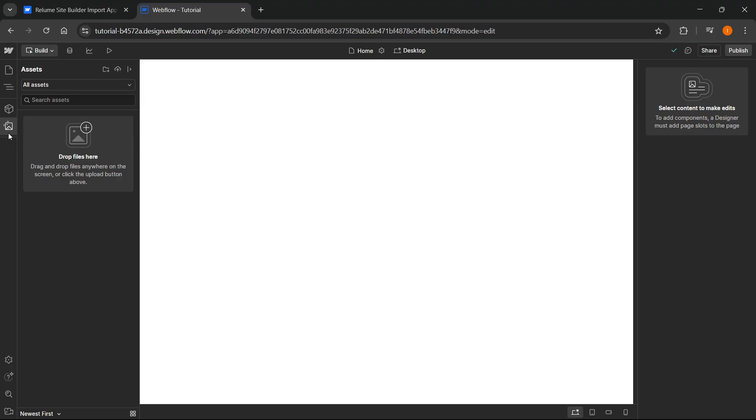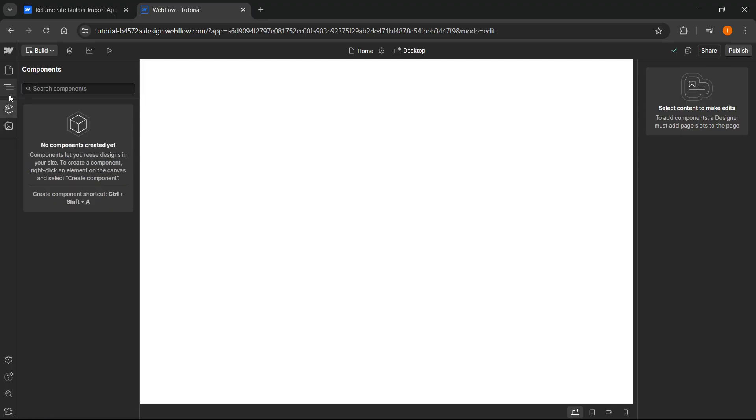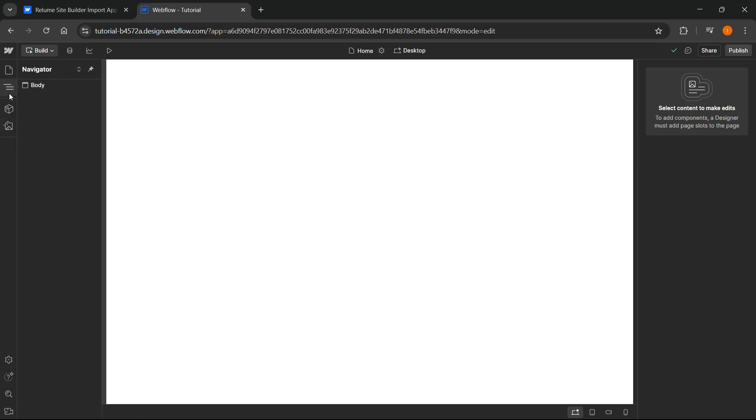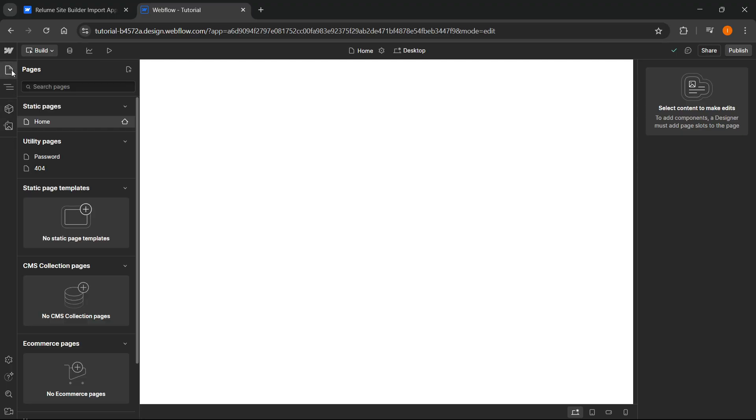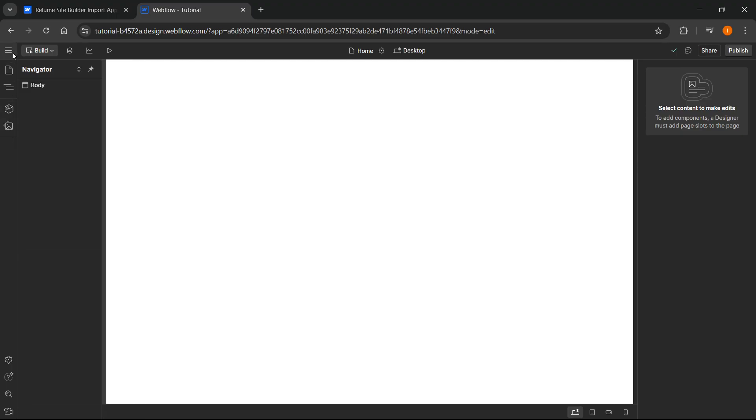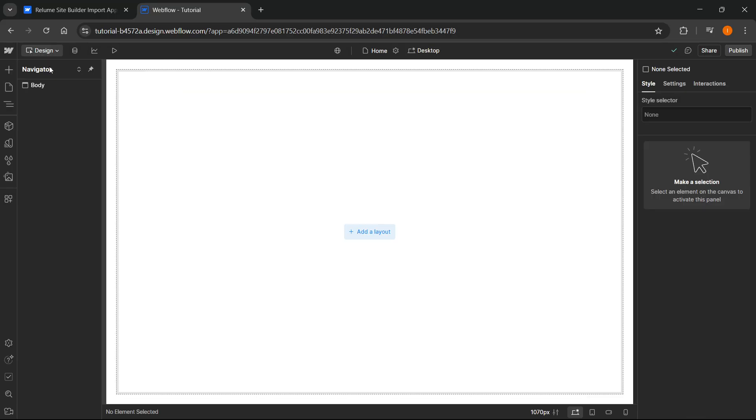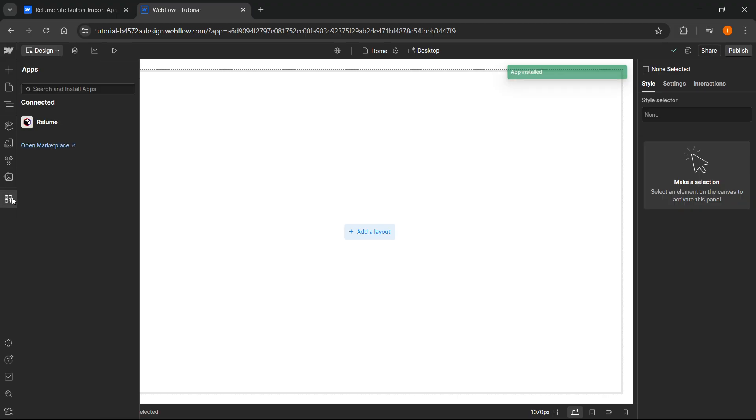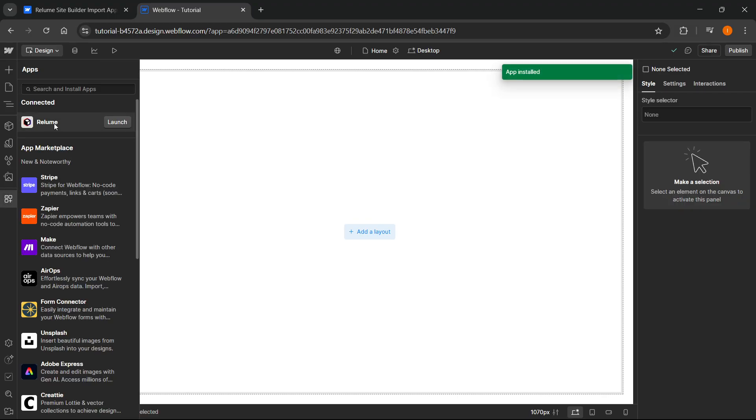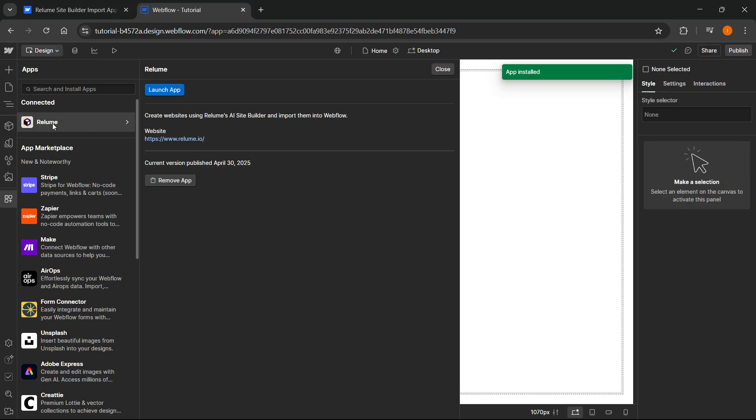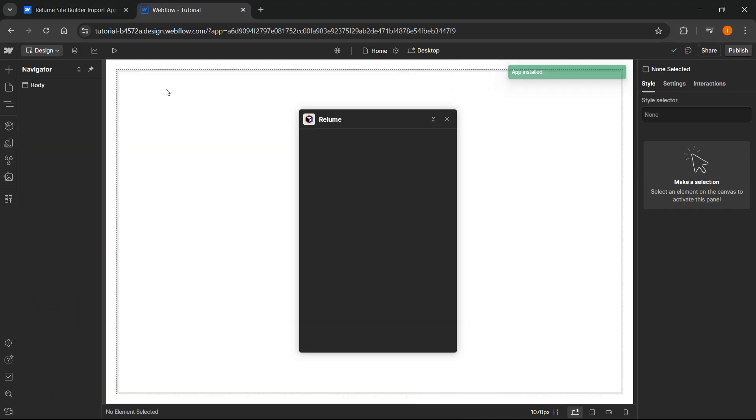What I'm going to do over here on the left, you basically have to go inside and make sure you are in build mode. Click on design, then click on apps, then click on Reloom, and then click on launch app.